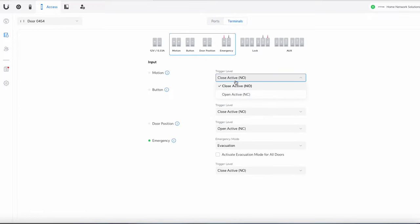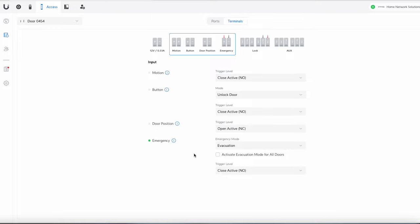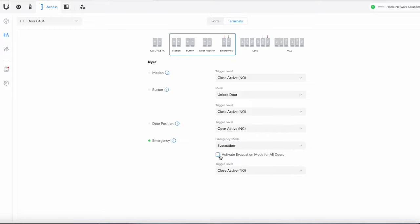Okay so terminals basically just shows you what does what. So for example your motion, close active to open active etc. You can have a button that unlocks the door or rings the chime so on so on. This is again about that emergency and emergency what happens to the door. It goes to lockdown. You can activate evacuation mode for all doors. So this is basically where you're controlling those terminals that go into the locks and buttons and all the other bits and pieces there. So that's what you do in the terminals bit.